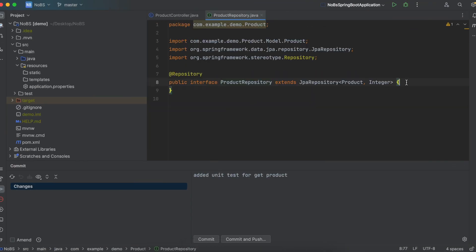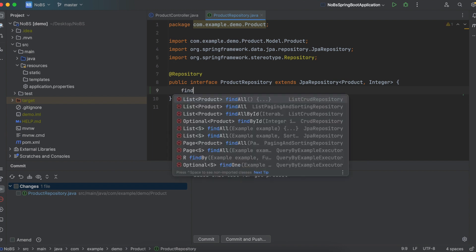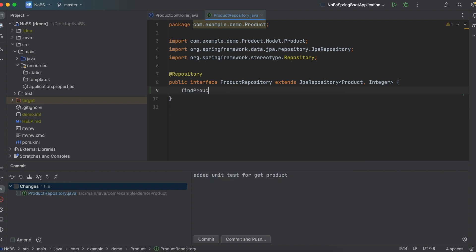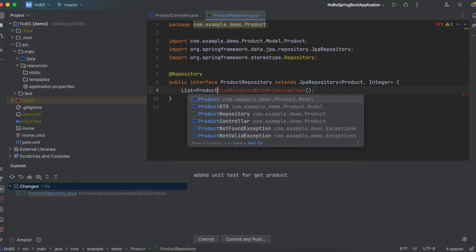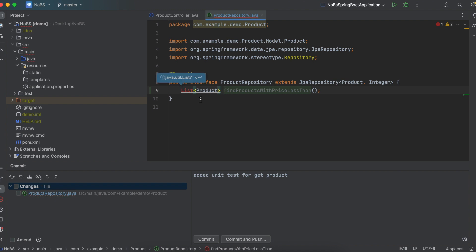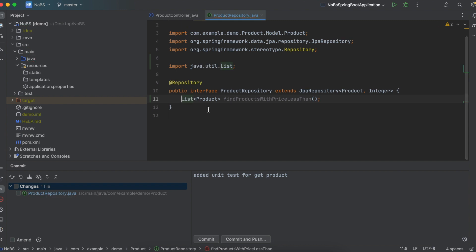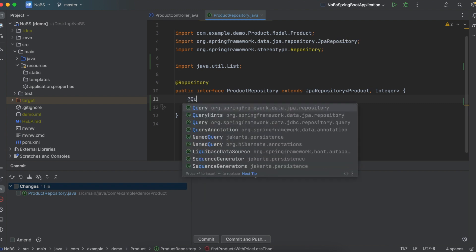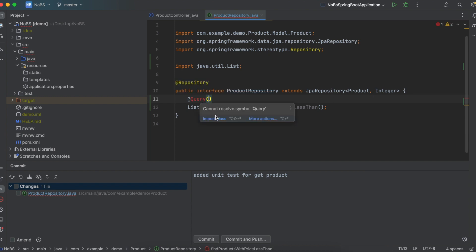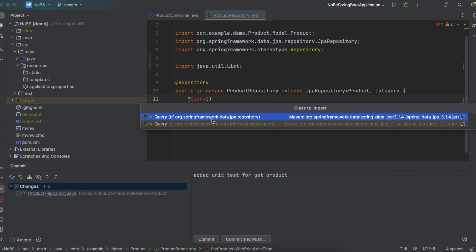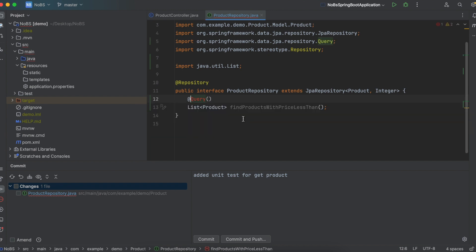So here's our product repository, and we're going to add a new method. Our method name is going to be find products with price less than. It's going to return a list of product. For now we're not going to do a product DTO, we're just going to do the whole product. Now this is where the magic happens. So we're going to say at query and then we're going to copy that SQL statement and bring it over here. Make sure to import, and we're going to import this first one data.jpa.repository.